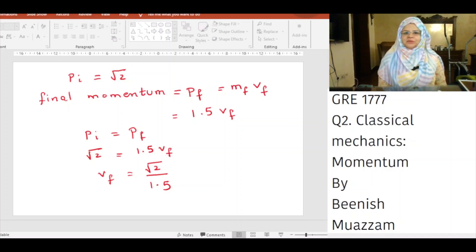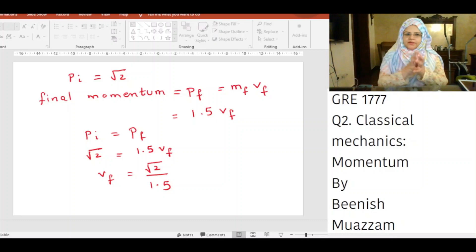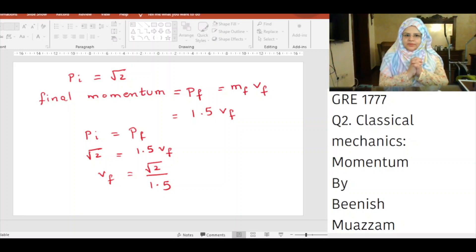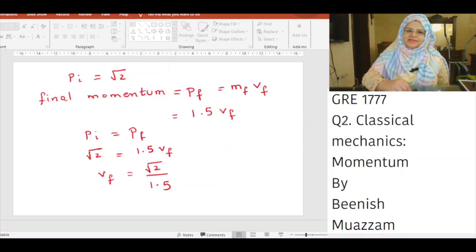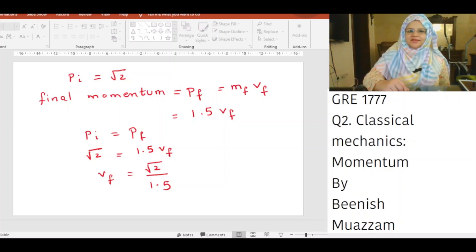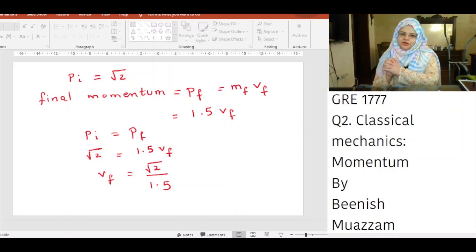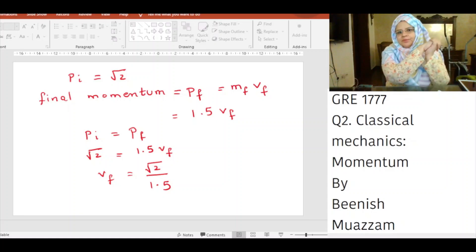Final momentum P_f equals M_f × V_f, where M_f is the final mass and V_f is the final velocity. Since the objects stick together, M_f = 0.5 kg + 1 kg = 1.5 kg. Setting P_i = P_f gives √2 = 1.5 × V_f, so V_f = √2 / 1.5 m/s. The combined objects move at this velocity in the xy direction, at 45° with respect to the x-axis.